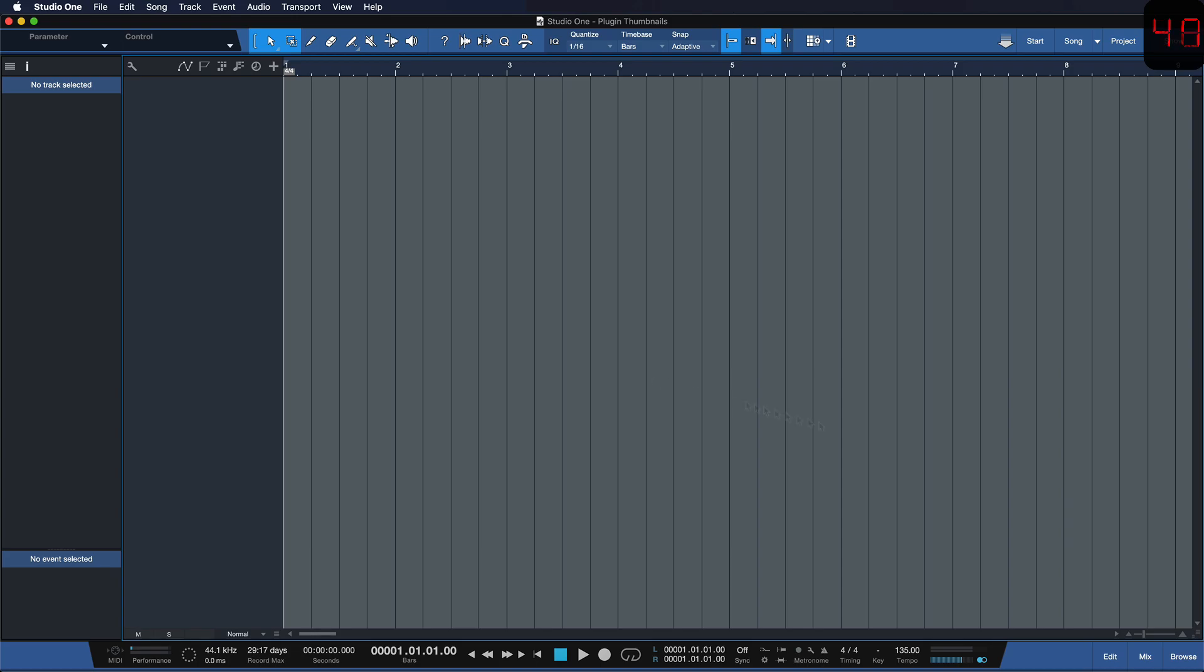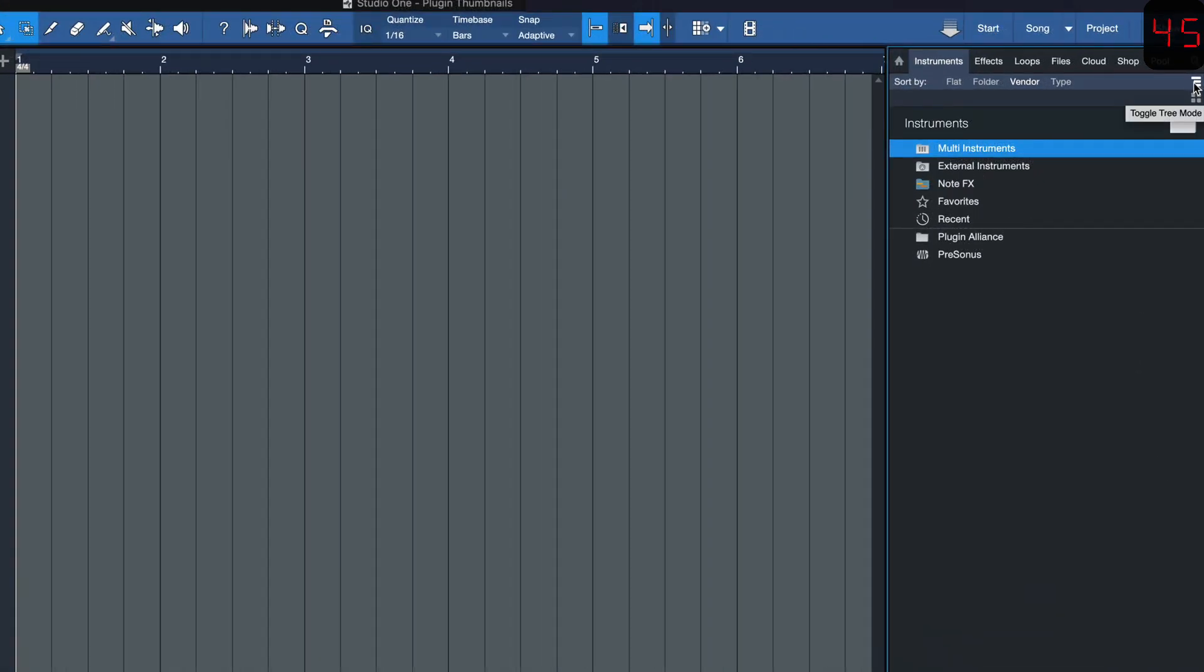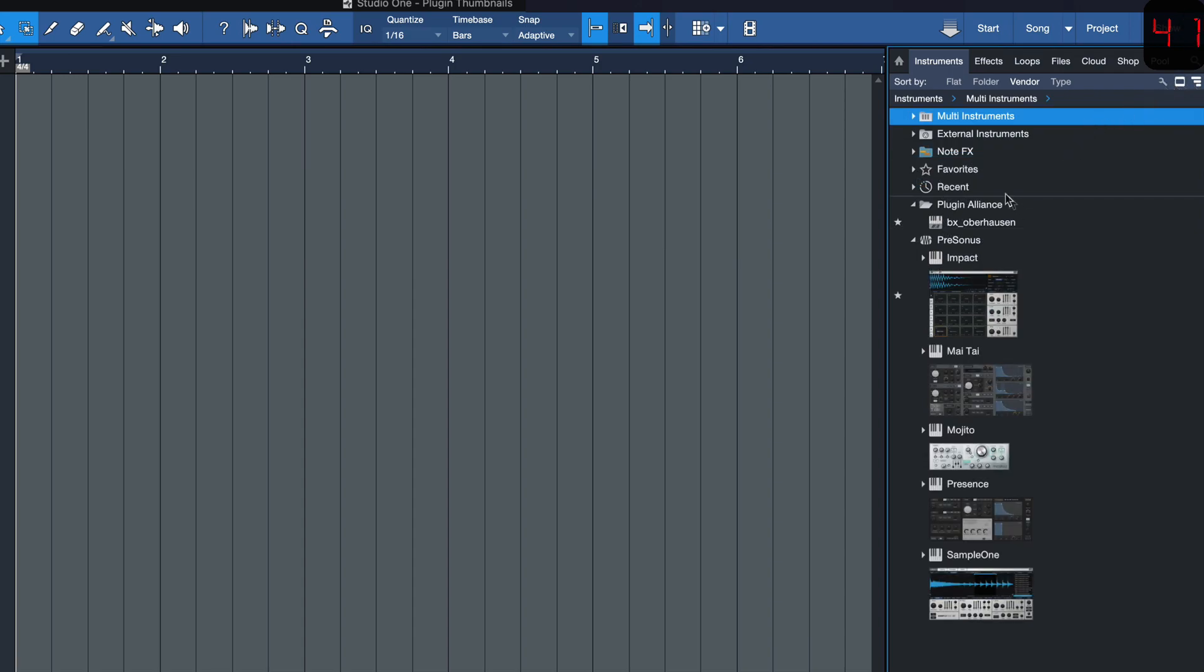So you probably know, when you're in the browser in Studio One and you toggle the tree mode with this button up here, you get this option for plugin thumbnails that look like this, really cool.